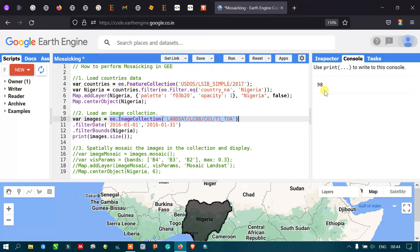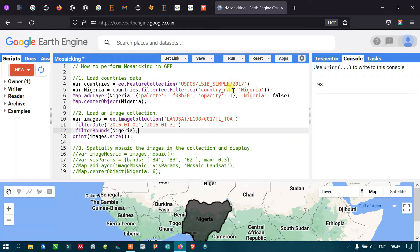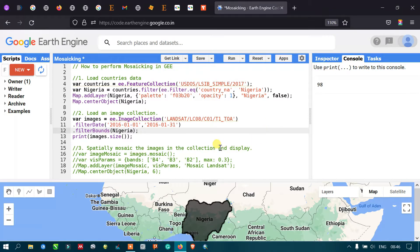We have around 98 Landsat 8 image scenes. In order to visualize each one individually would be very time consuming, so that's why we are using a mosaic. What the mosaic does is display a single combined image from all 98 images, allowing us to view all the different Landsat scenes as one single image.